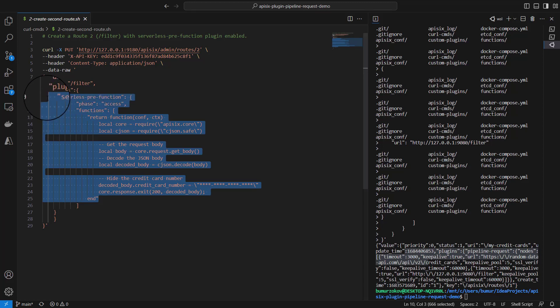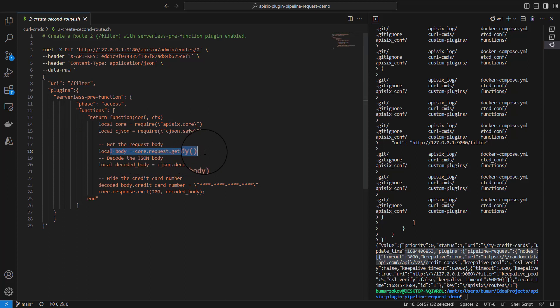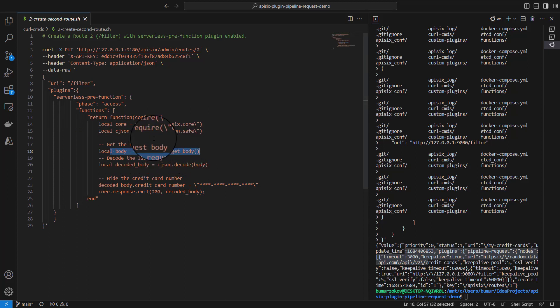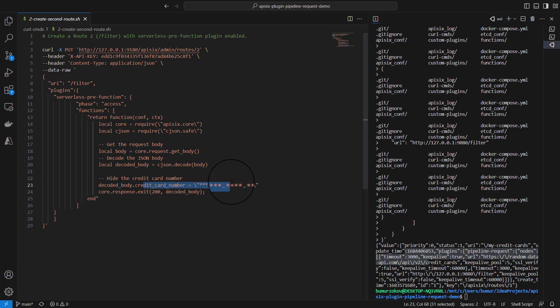This function simply retrieves the request body from the previous response. It takes the response body from the first get credit card endpoint and replaces the credit card number field with asterisks to hide the credit card number, and leaves the rest of the response unchanged.